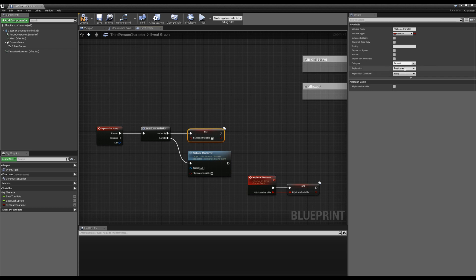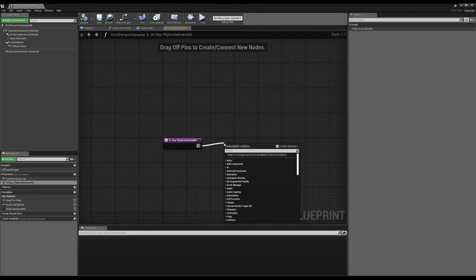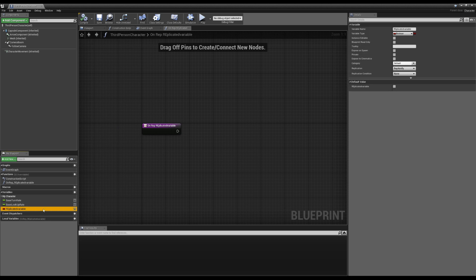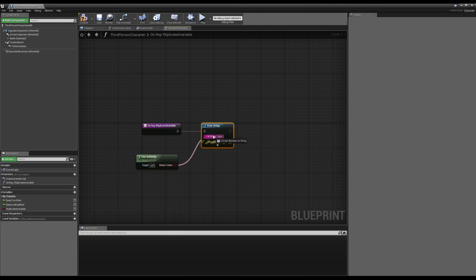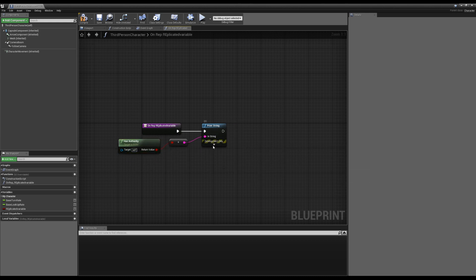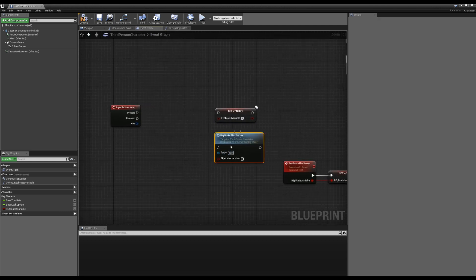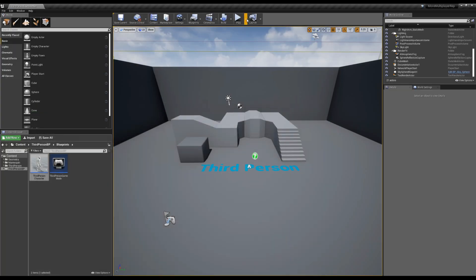We can take this a step further with Rep Notify. When we select it, you can see it says 'set with notify,' and on the functions panel it created a function called OnRep. What this does is run code whenever the value of that variable changes. For this boolean, if it flips to true or false, this code will run on everyone. We can test this with a print of the has-authority value, set the duration to 10 seconds, then press jump to see if it prints on both server and client.